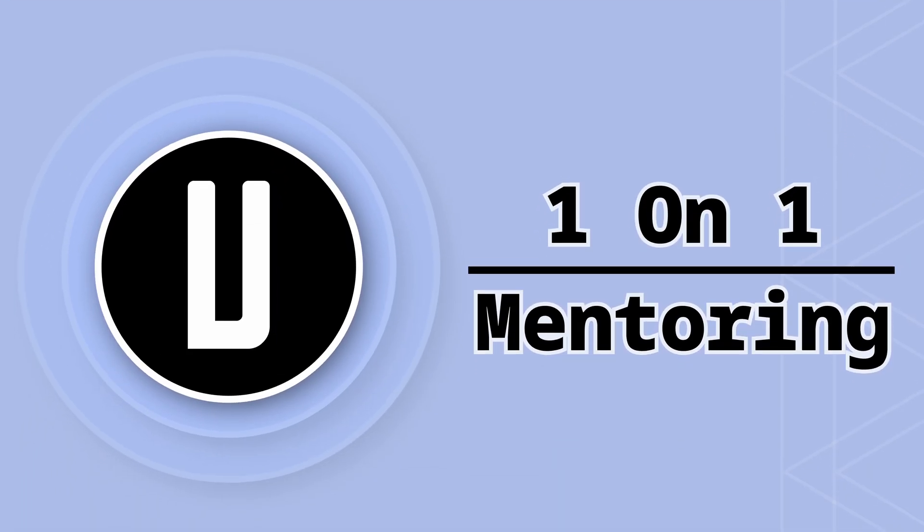If you want to learn compute shaders really quickly, I offer one-to-one mentoring. For booking a call, check the description down below.